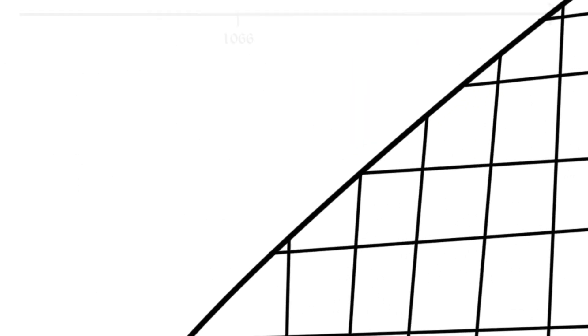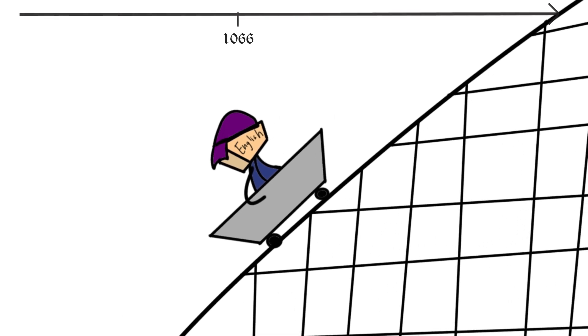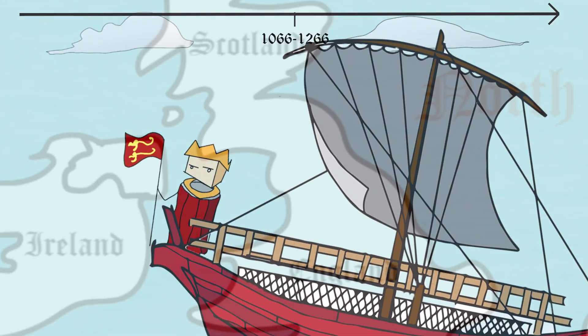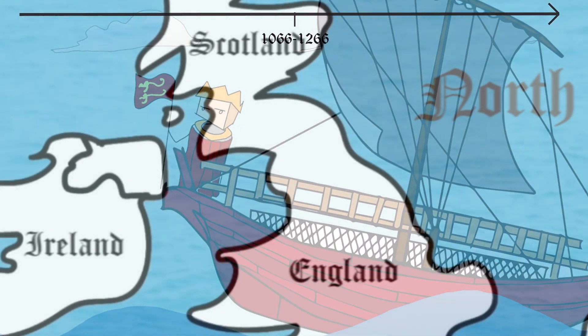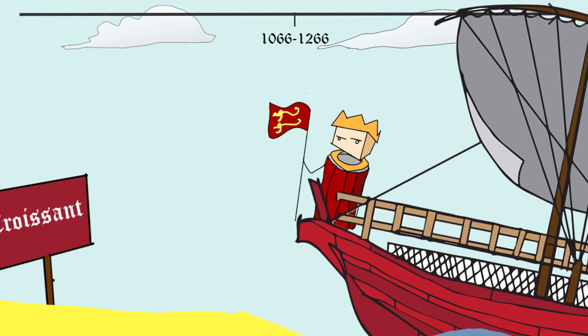In 1066, though, the rise of the English language came to a brief stop. William the Conqueror and his Normans invaded Britain and imposed their own French language.